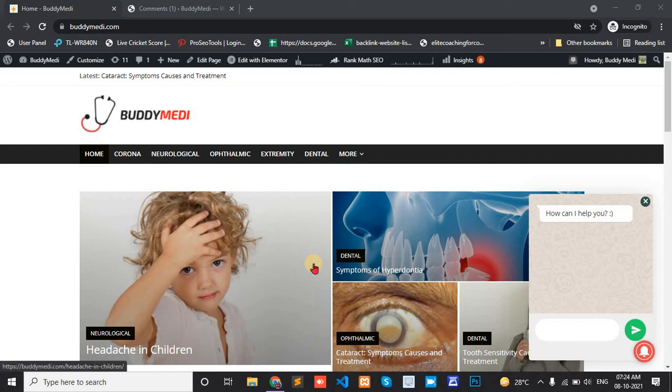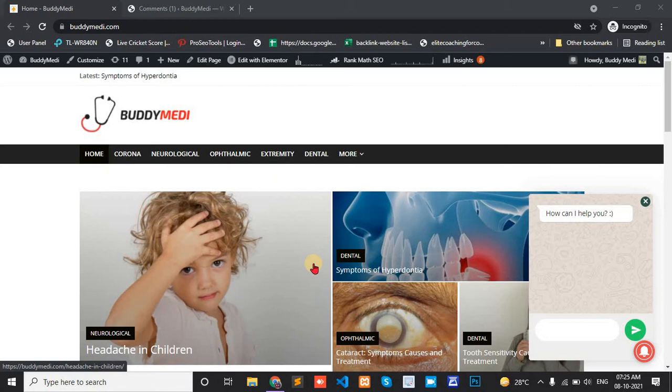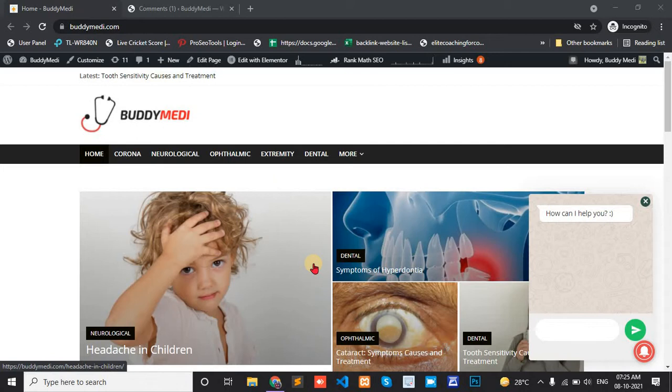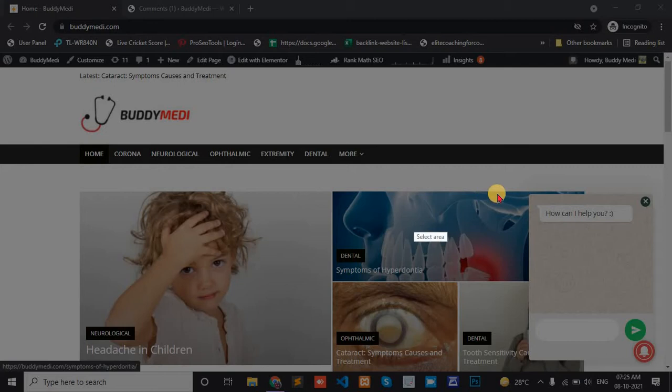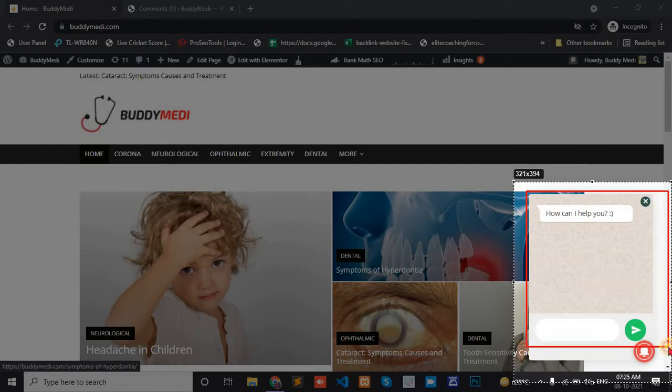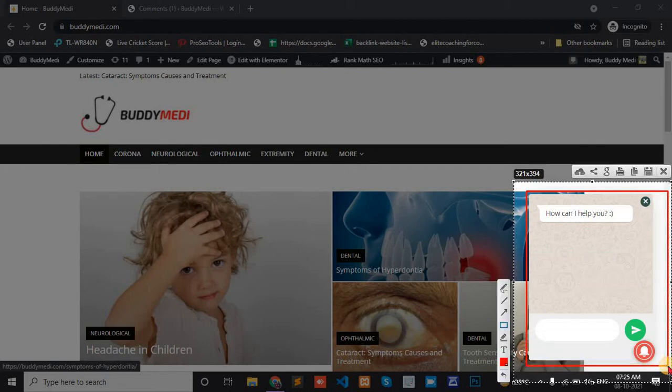Hello, in an earlier video, I showed you how to add a free live chat plugin in your WordPress website. In today's video, I am going to show another free live chat plugin. The interface is a little different from the previous one. And this is the previous live chat plugin interface.